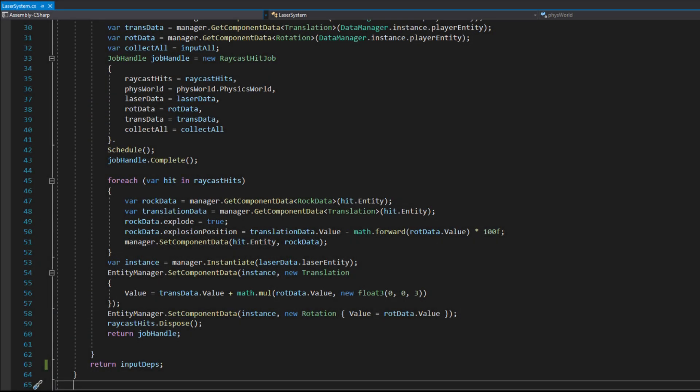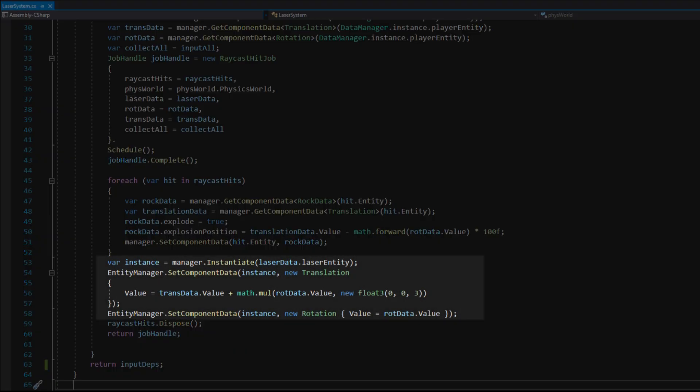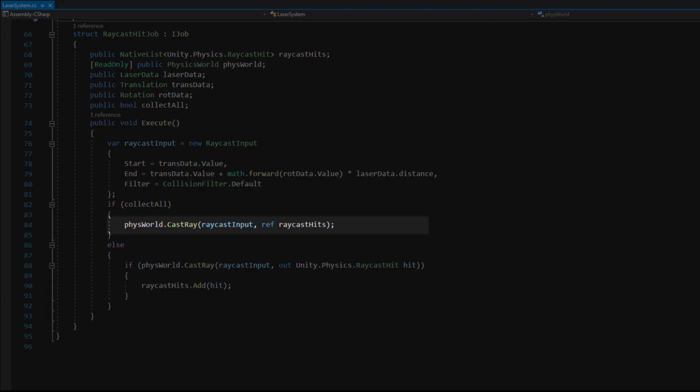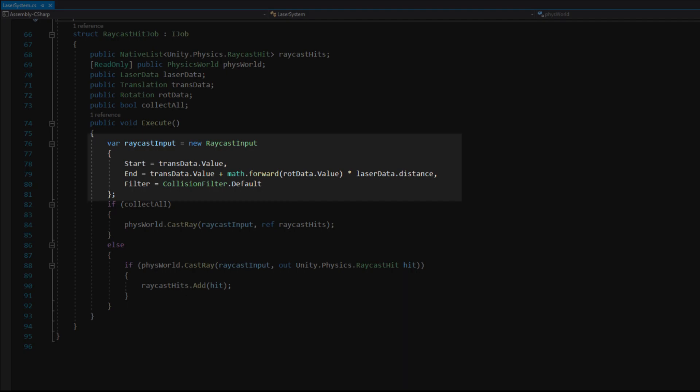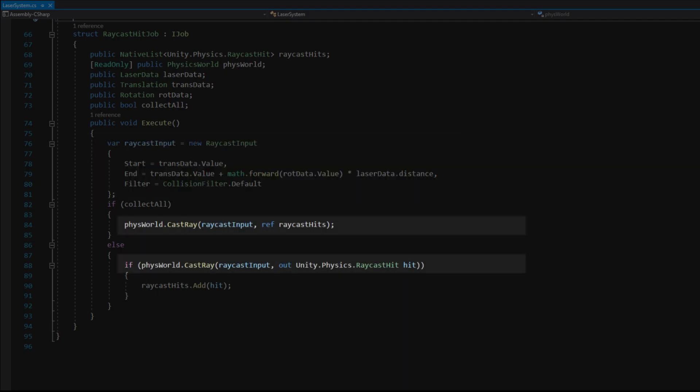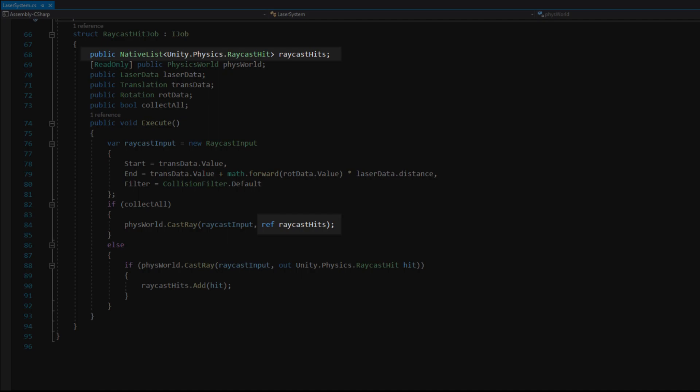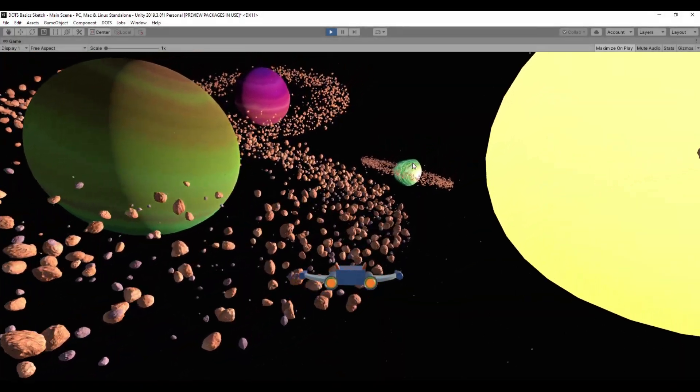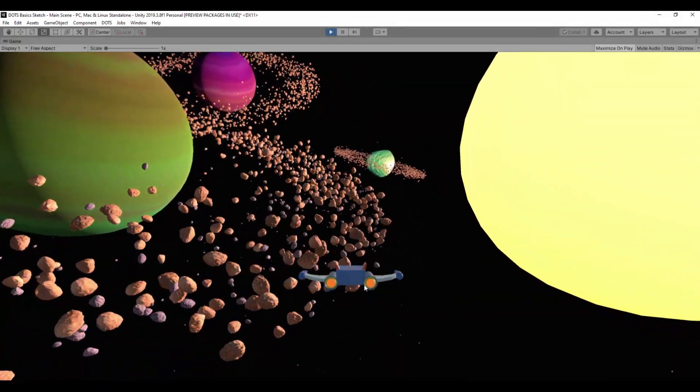The raycast job uses the cast ray method from the physics world class. The cast ray method takes the raycast input struct as the first parameter. This method has two overloaded versions. The first one passes a native array as a ref parameter and allocates all objects hit in the raycast distance. The second one passes a raycast hit as an out parameter and assigns the first hit object to it. This way the laser was ready for testing.